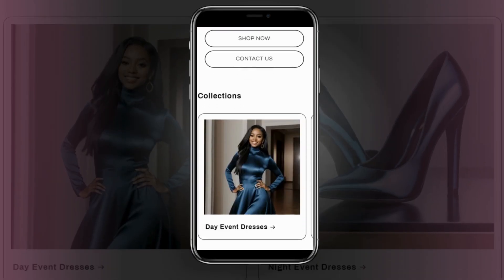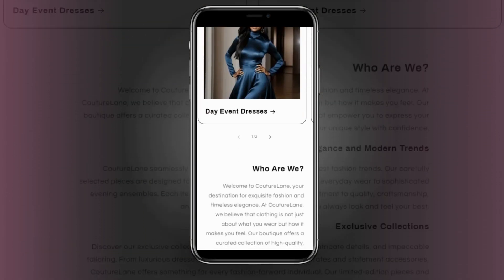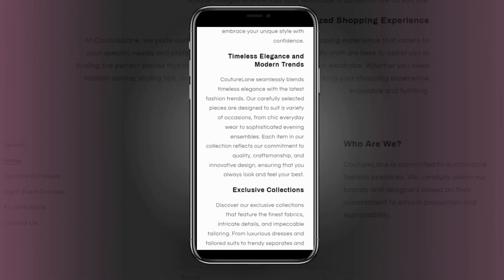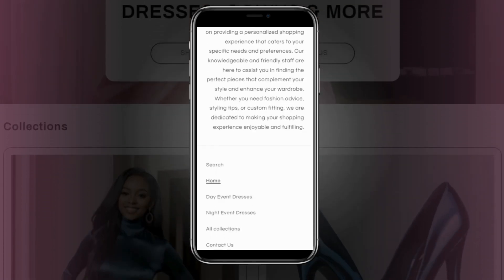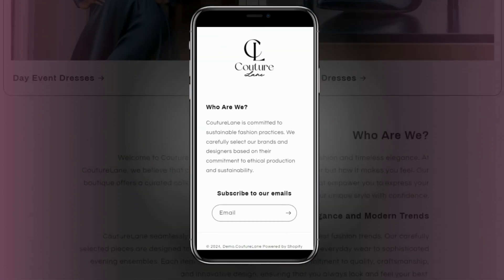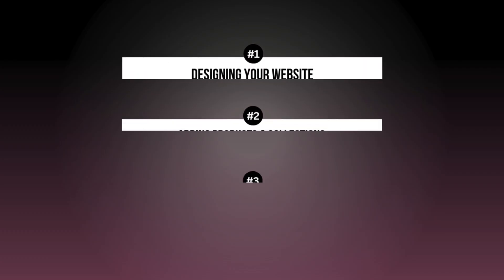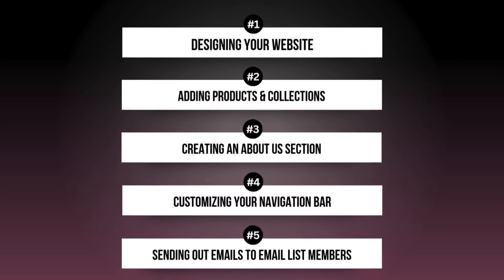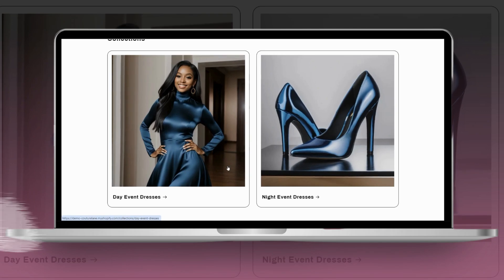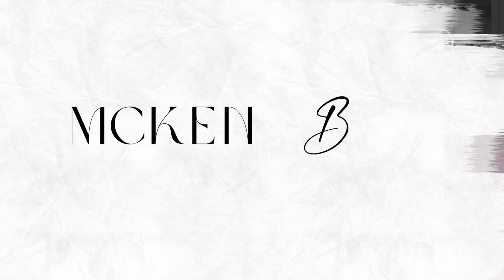I'll be breaking down how to lay out a nice minimal layout with all the essential sections that you'll need. Then I'll show you how to lay out your navigation bar, how to manage your email list, and how to customize the display of your homepage. Without further ado, let's get straight into this video.